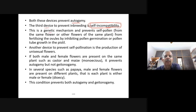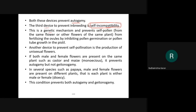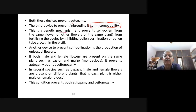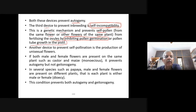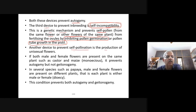Another device to prevent self-pollination is the production of unisexual flowers. If both male and female flowers are present on the same plant, such as castor or maize, they are called monoecious. This prevents autogamy but not geitonogamy. In several species such as papaya, male and female flowers are present on different plants — each plant is either male or female, and we say it is dioecious.